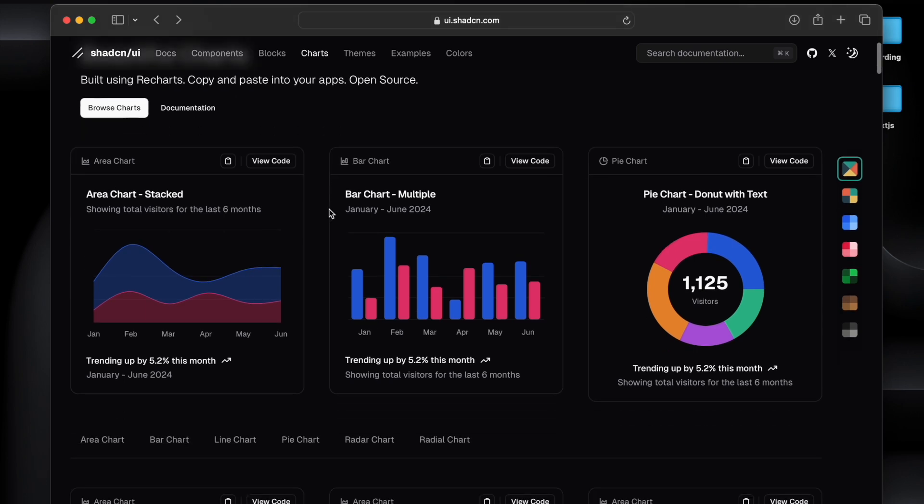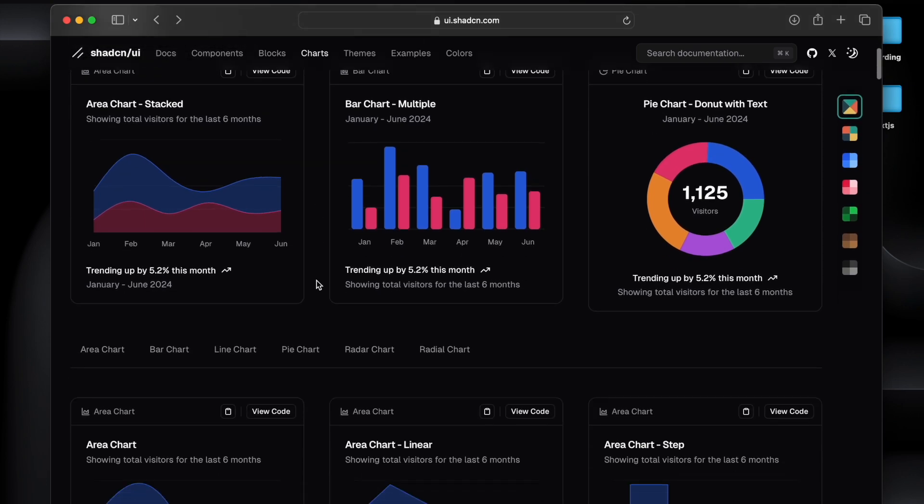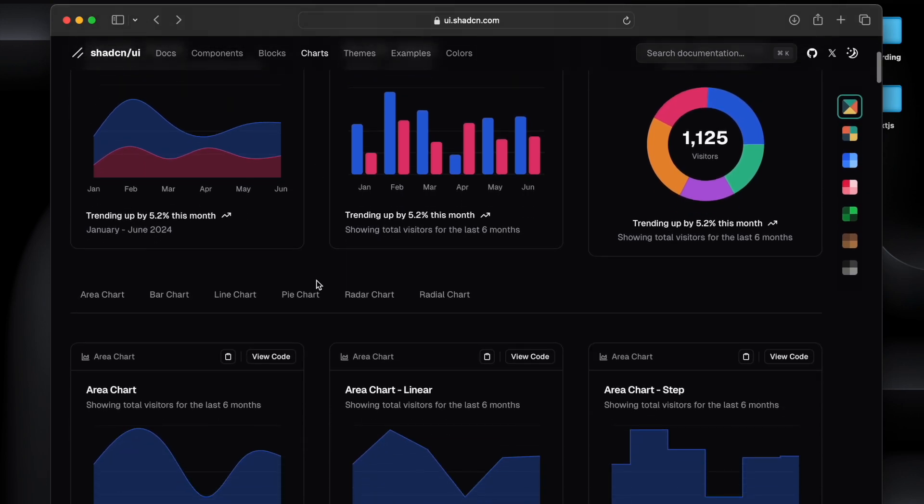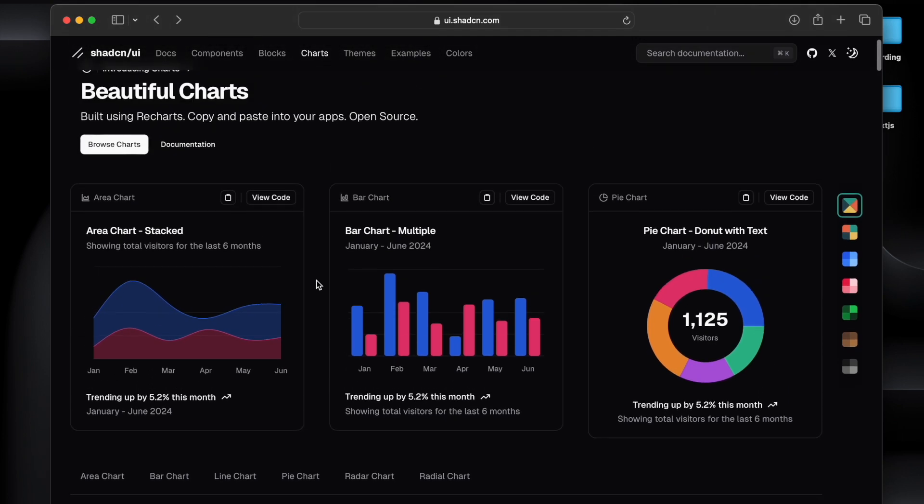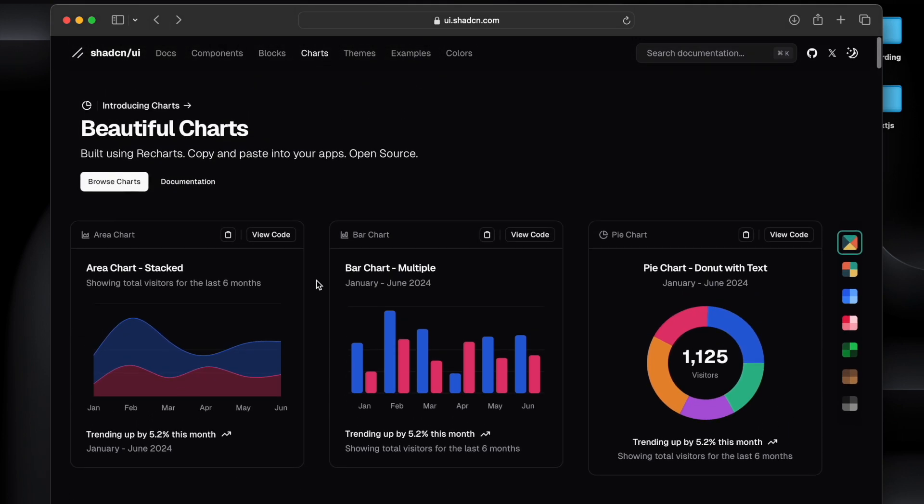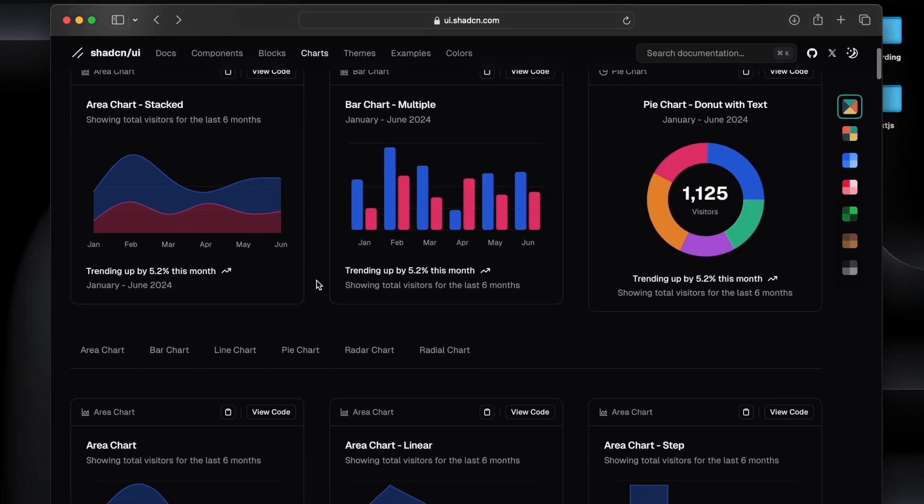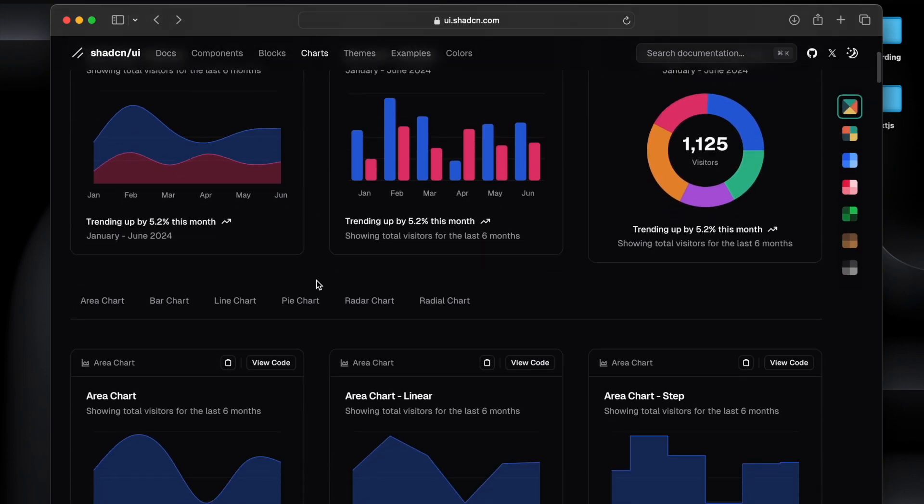When a user visits the dashboard, they must see data represented in a beautiful manner, and this is what actually UI is. So if you are a UI developer or someone who is looking how to build a chart, watch this video till end.